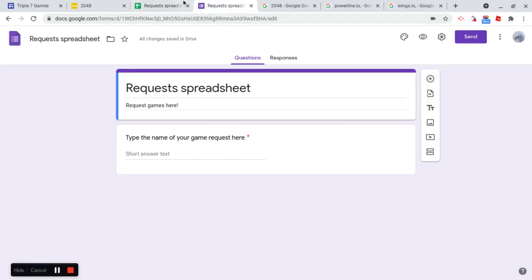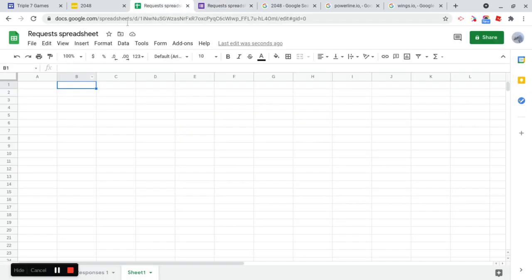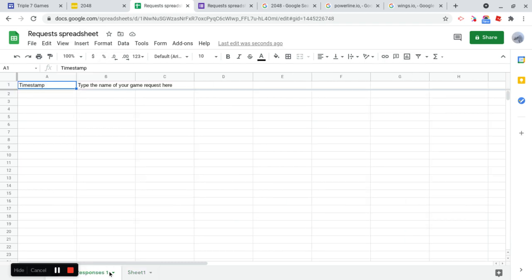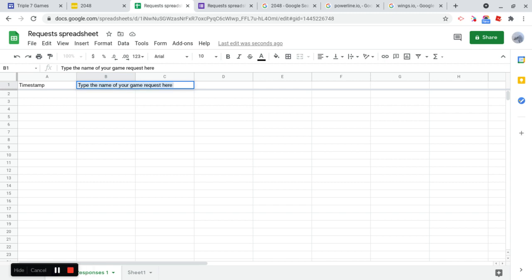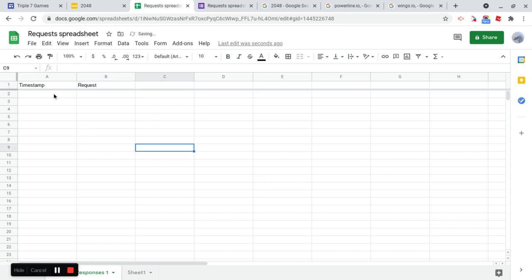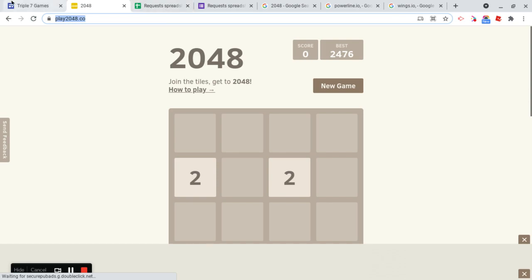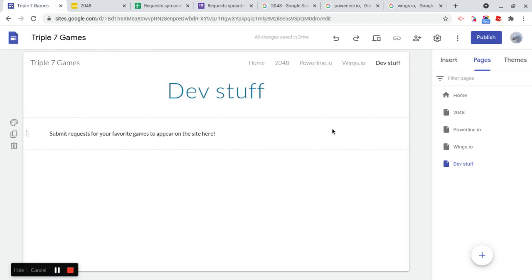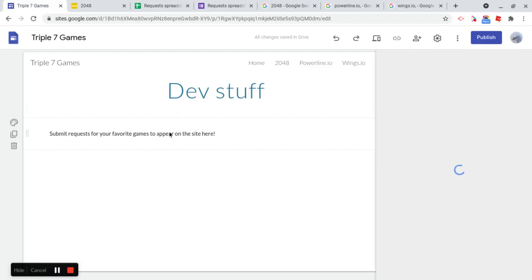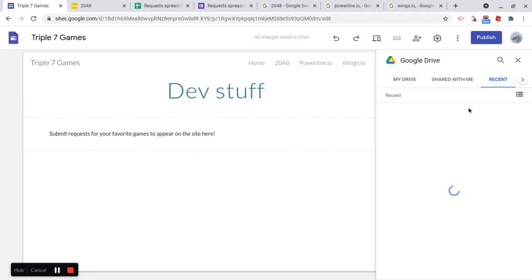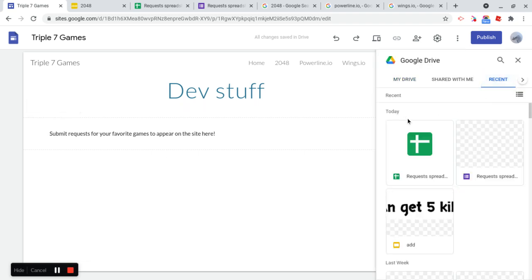And it's going to automatically insert the answers. So now what we do, let's go to Responses, Timestamp. Request is what this is going to be named. Also, so now we have a timestamp for the requests. And we're going to have the actual game request. So now what we need to do is go and embed from Drive. And we're going to just embed requests.